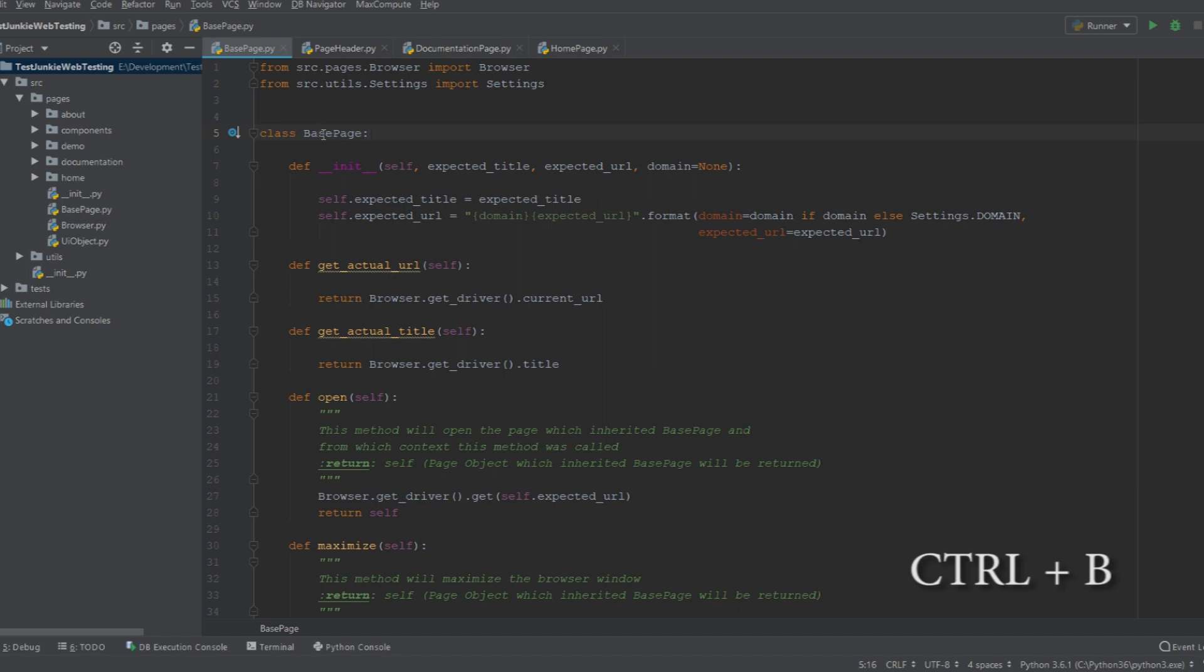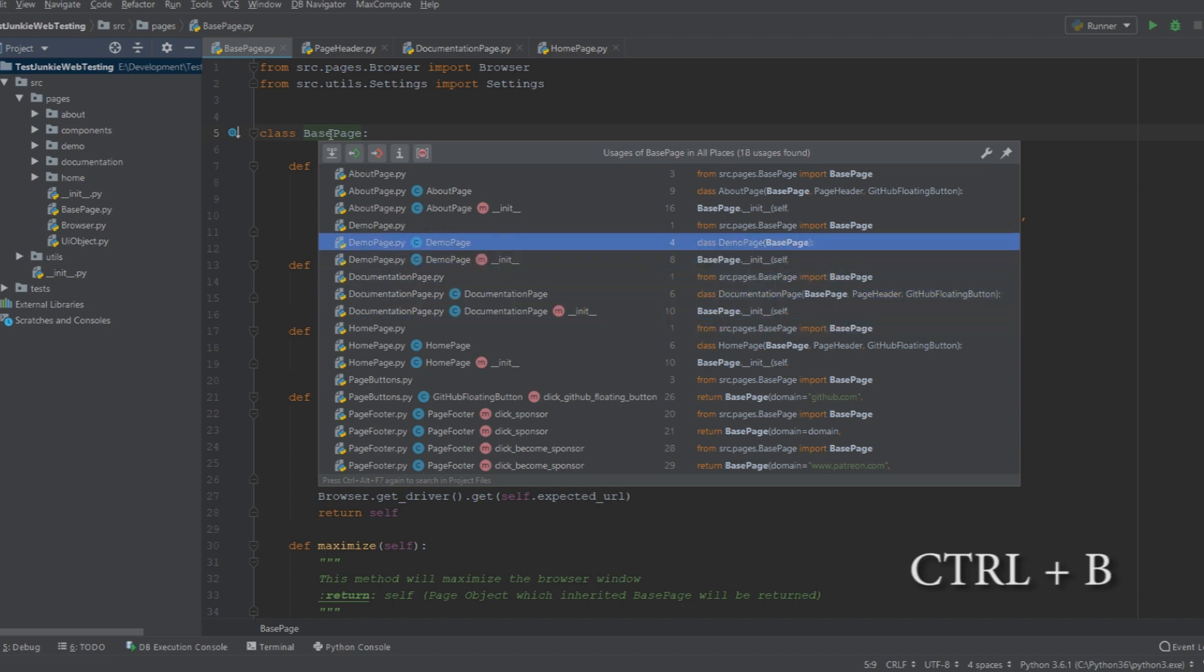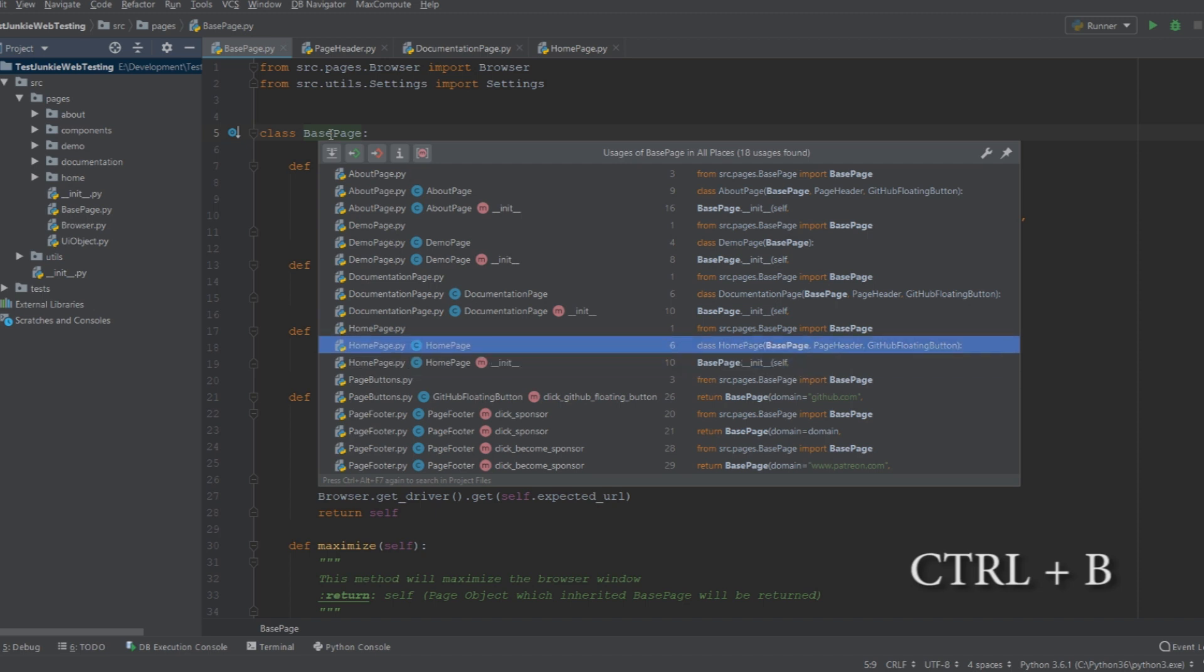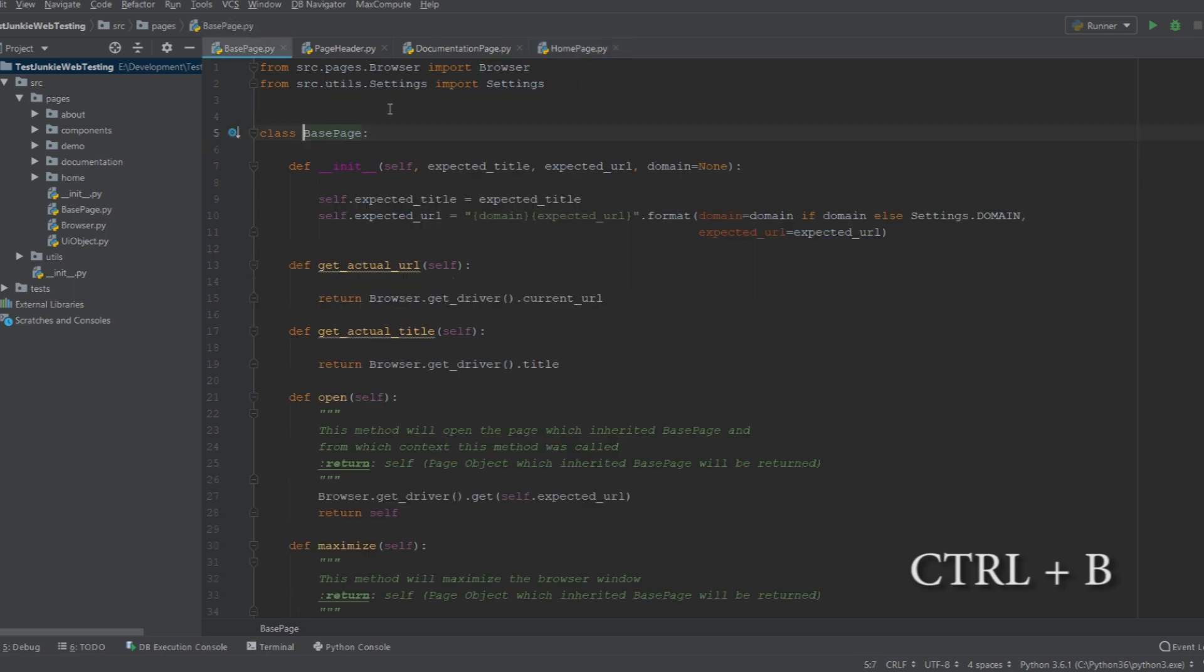So if I want to see all the uses for this base page, I can select it and I can do Ctrl+B on it. Now this immediately will show me all the places where this particular class is used. And then if I want to navigate to one of them, I can actually select it with my arrow keys and I can go to that particular place in the code. Now if I am in this particular class and I use Ctrl+B on the base page, this will actually take me back to base page. So here I'm going to press it and it takes me back to the class definition for base page.